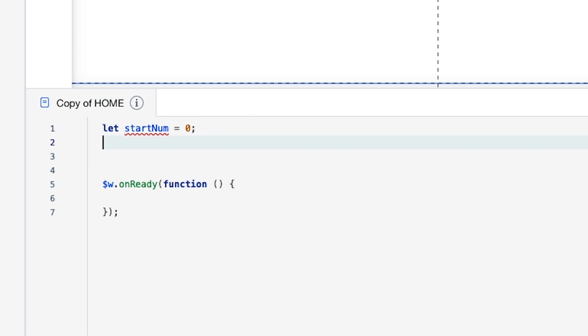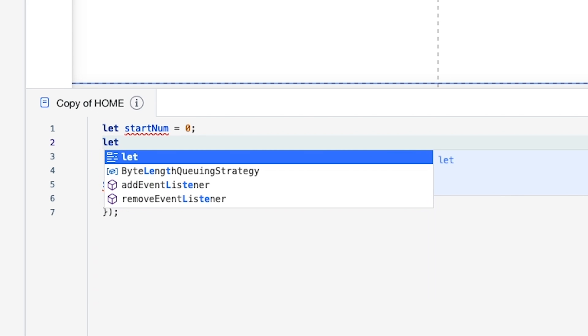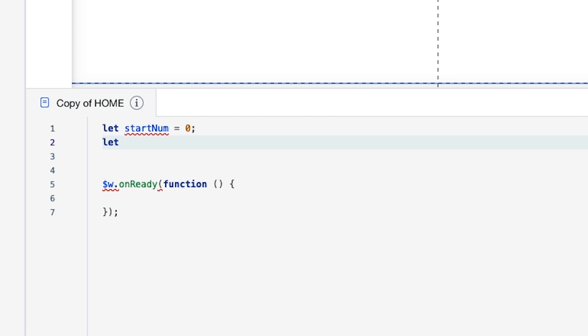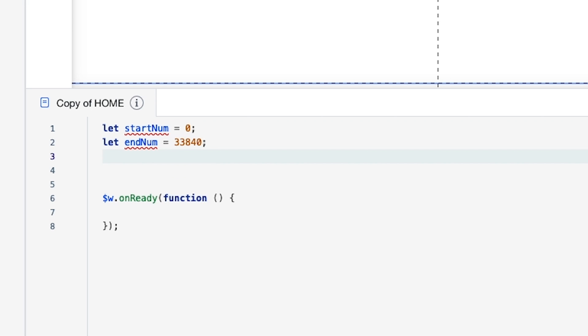Then let's create another one. Say let endNum equal to 33,840.